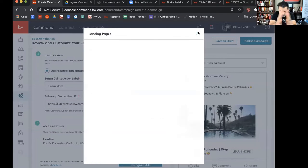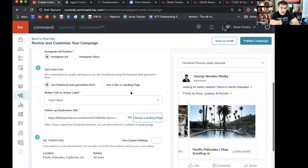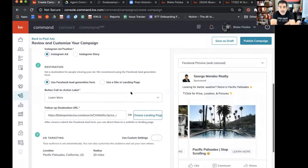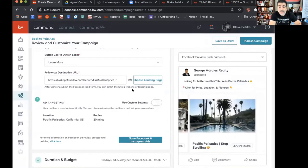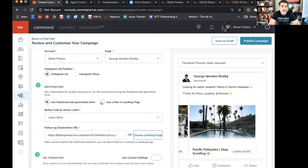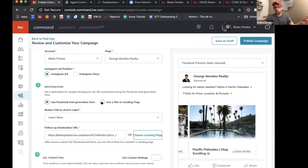For those wondering where to get this, we did a whole webinar on setting up your website and landing pages. If you don't use a Command website, you can put your own website in there. Just make sure it doesn't request them to register again, because the lead ad is already capturing their information. You don't want it to request it a second time — you'll just push them away.